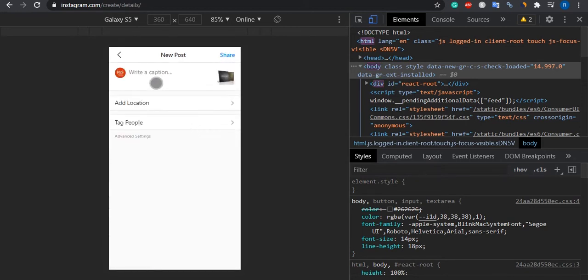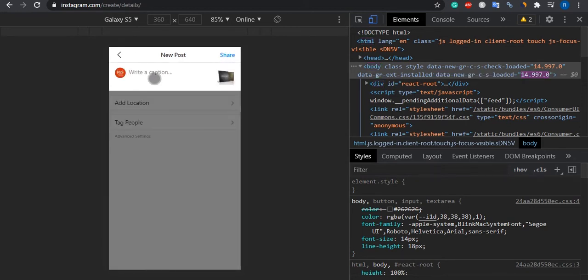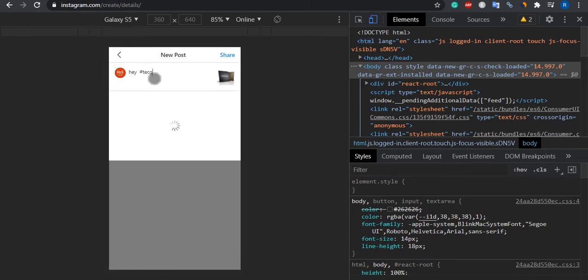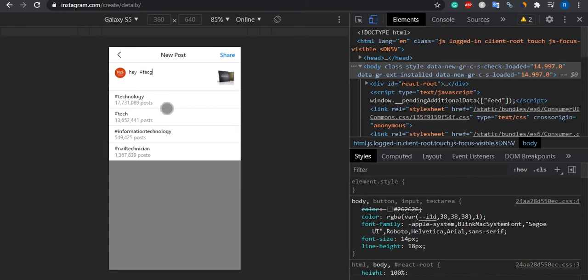Write the caption—hey, hello, whatever you want. Add technology tags, hashtags, and after that, simply click on the share button and your images or pictures will be on your account.